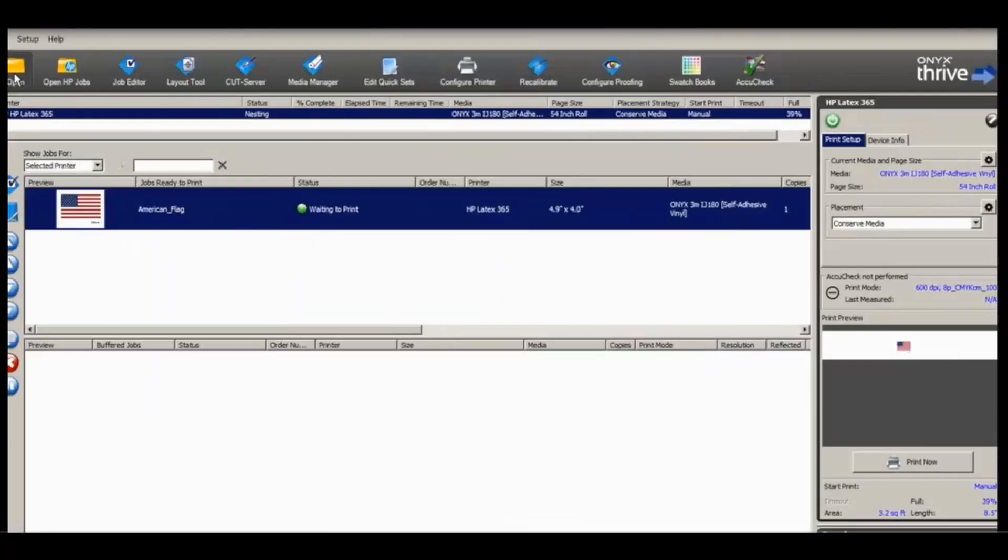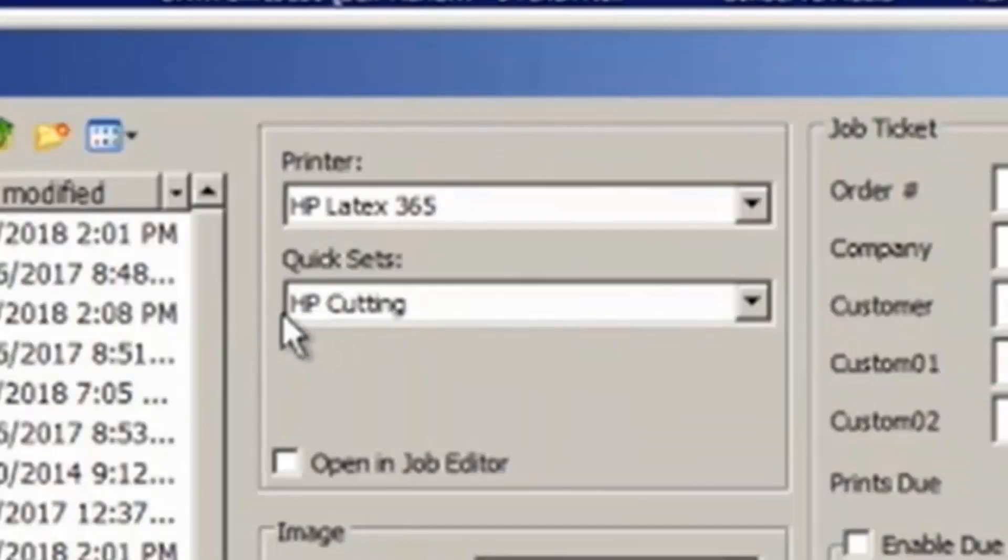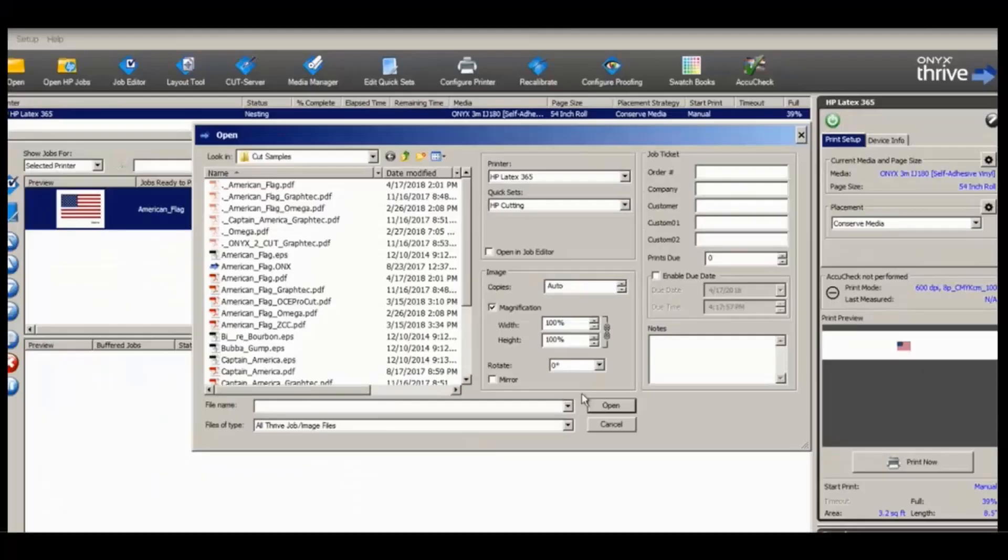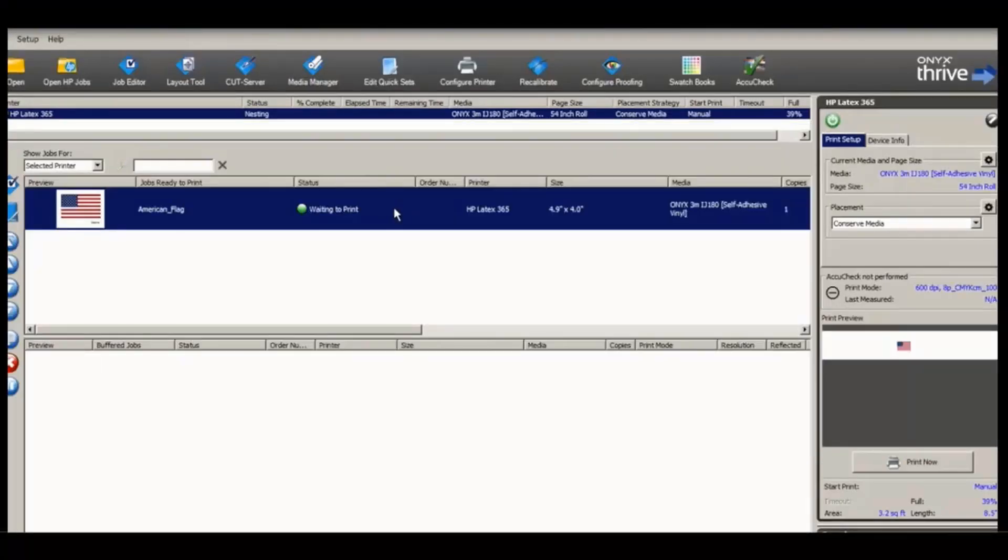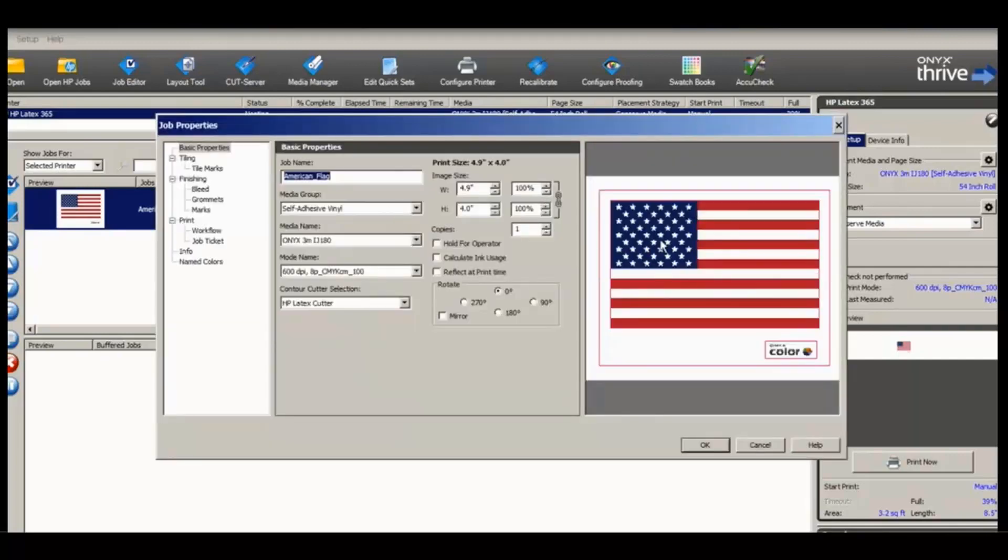Now let's rip the file that has been prepared for cut data. Note we are selecting the proper quick set for HP cutting. You can always see the cut path representation by going into Job Properties. This preview shows the cut path as a magenta color.